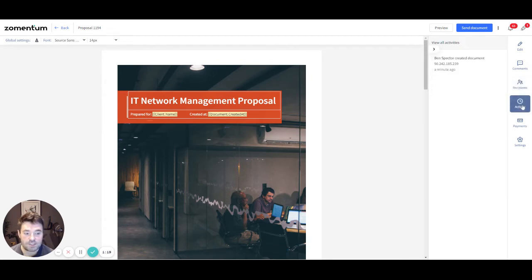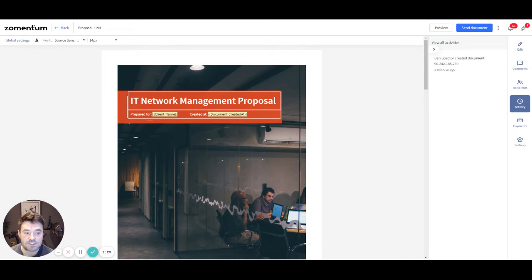Moving to the Activity tab, you can view the history of activities on a document from the time you created it until the sales process is completed, whether won, lost or expired.